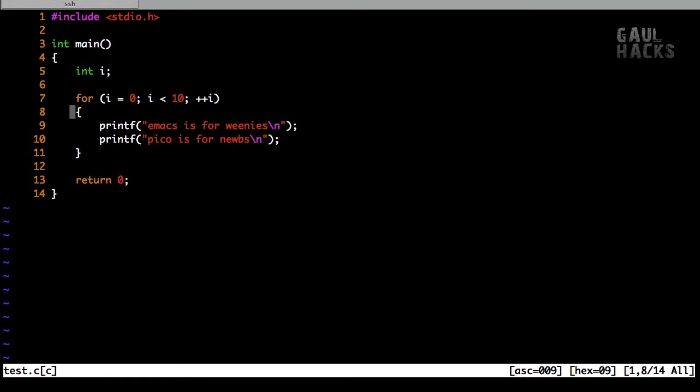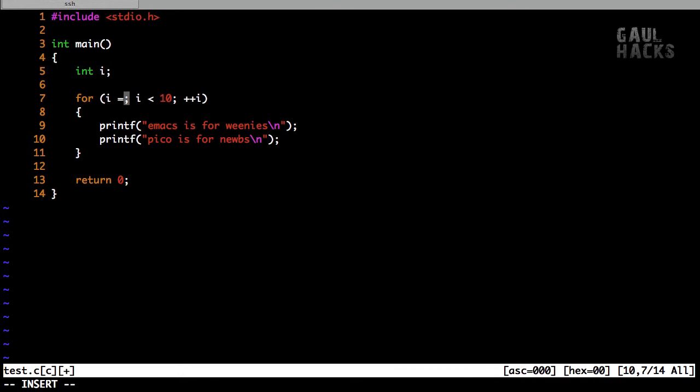And if I test out my arrow keys here, in insert mode, you can see that they're working just fine. Similarly, if I use my backspace key, that's also working. Looks great.